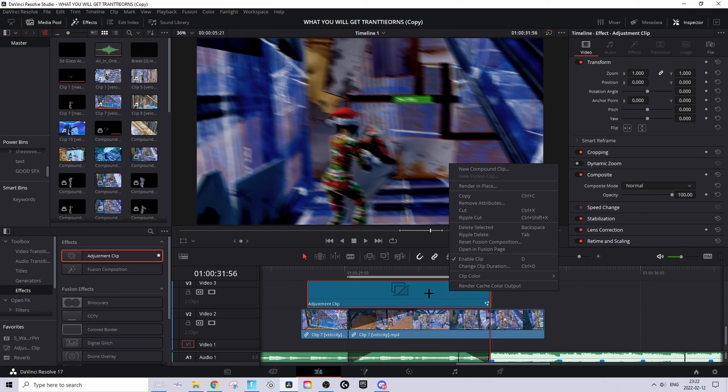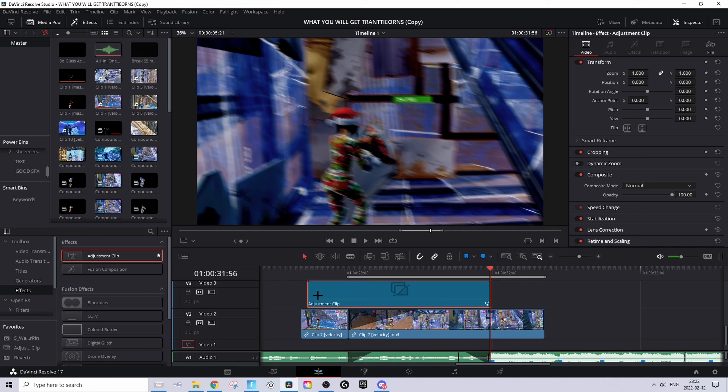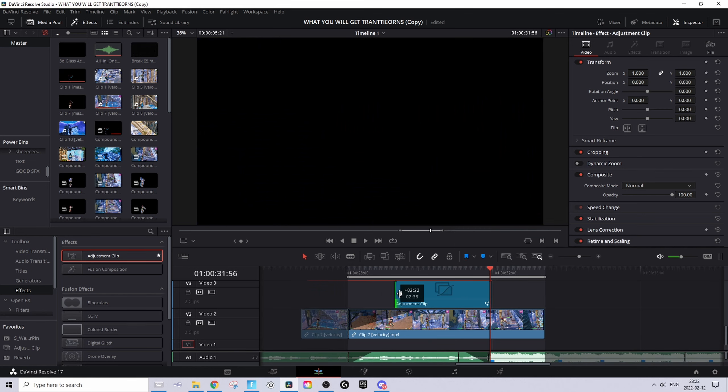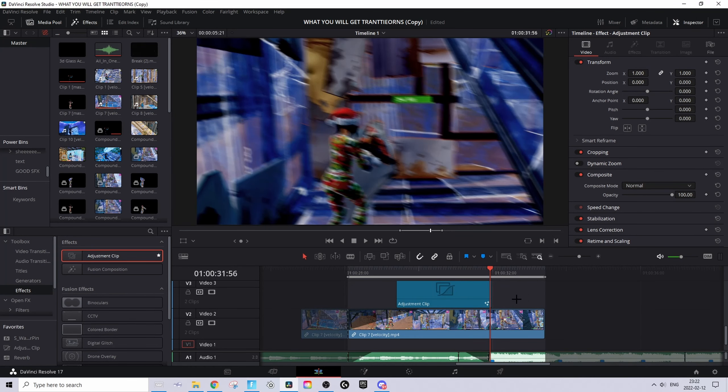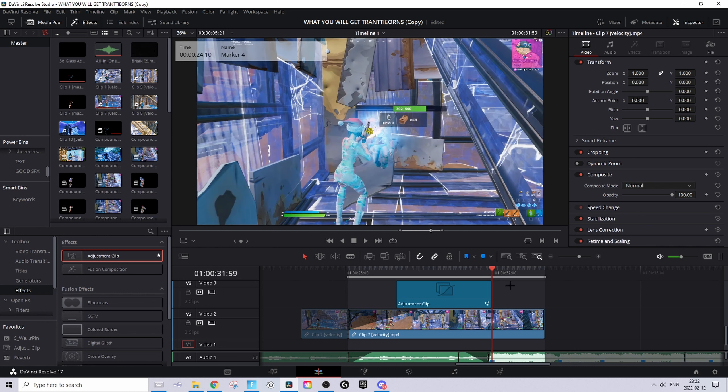By the way, you might have to right-click on the adjustment clip and press 'Render Cache Color Output.' You can also make it shorter from the beginning now if you want.